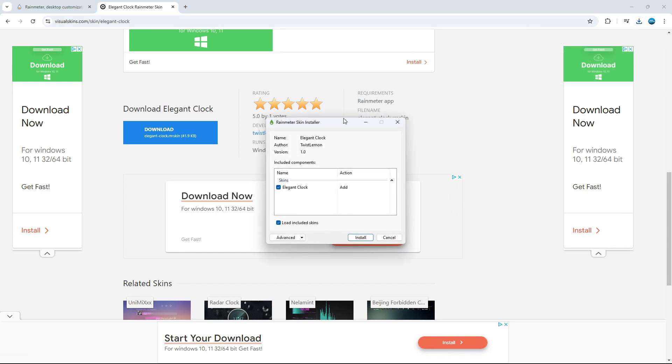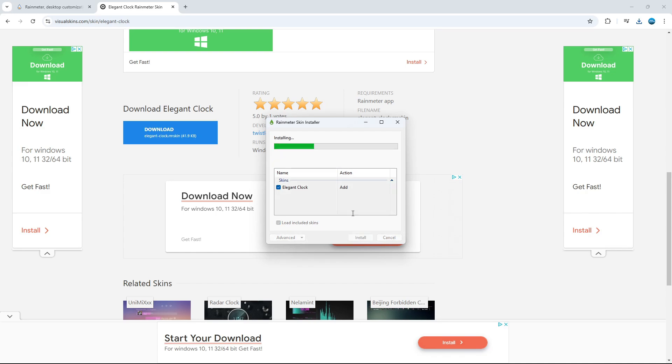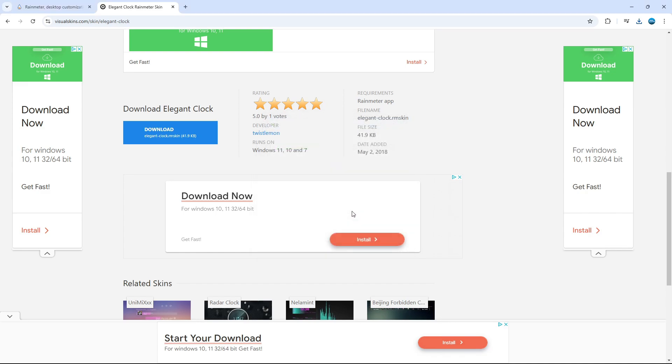And it's going to open up a window like this. Now, at this point, you want to make sure this box here is ticked. And also this box is ticked, which says load included skins. And then click onto the install button. So it just takes a second or two to install. And once that's done,